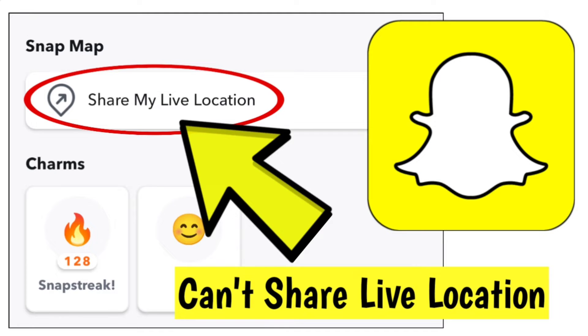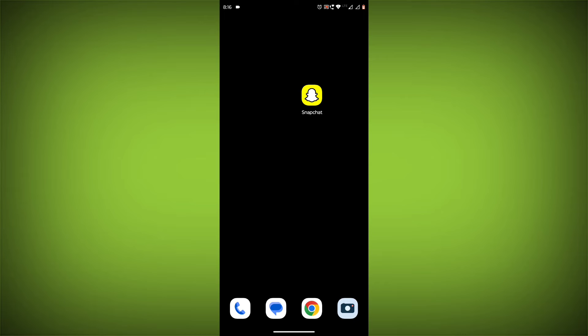How to fix Snapchat app error while sharing live location on Snapchat or can't click on share my live location problem. Step-by-step detailed solution.